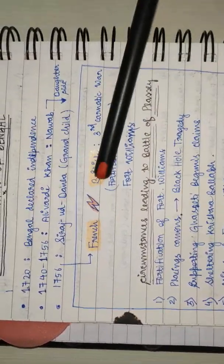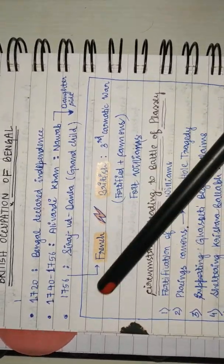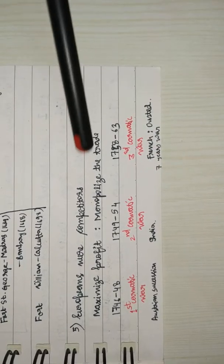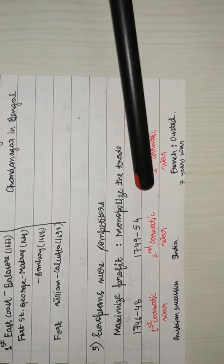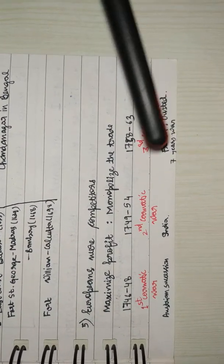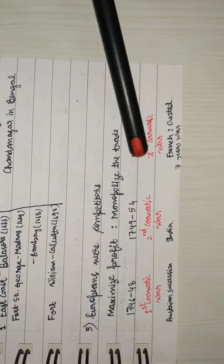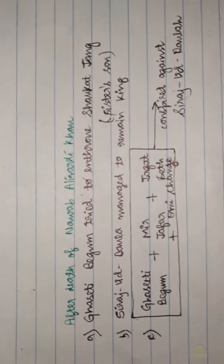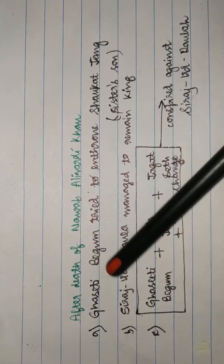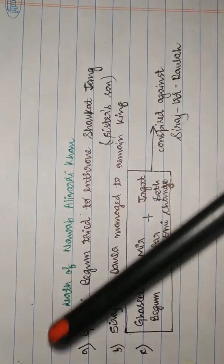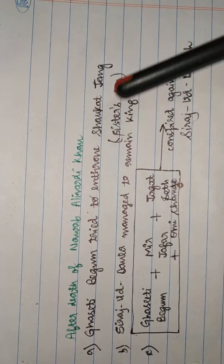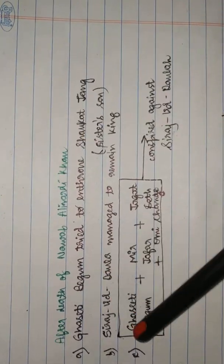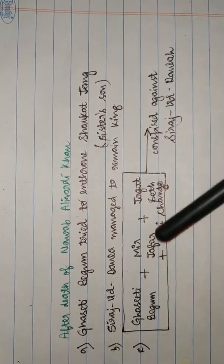In 1756, this was the period of the Seven Years War from 1756 to 1763. On every front, French and British were competing. British were supporters of Ghaziti Begum who wanted to dethrone Siraj Uddaula and enthrone her sister's son Shaukat Jung, but Siraj Uddaula managed to remain king.